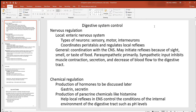Let's take a look at digestive system control. Like most everything else in the body, it's regulated by nervous and endocrine systems. When it comes to nervous system regulation, we go back to the autonomic nervous system, which involves all the things in the body that are automatically controlled without your conscious thought. There are three divisions to the autonomic: sympathetic, parasympathetic, and enteric.